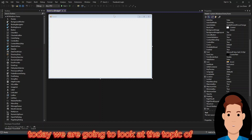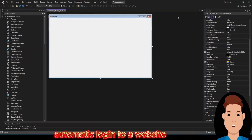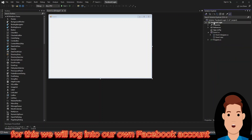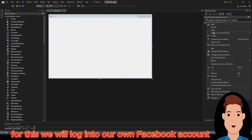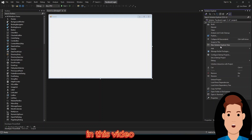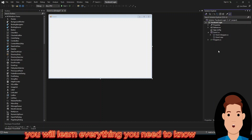Today we are going to look at the topic of automatic login to a website. For this we will login to our own Facebook account. In this video you will learn everything you need to know.